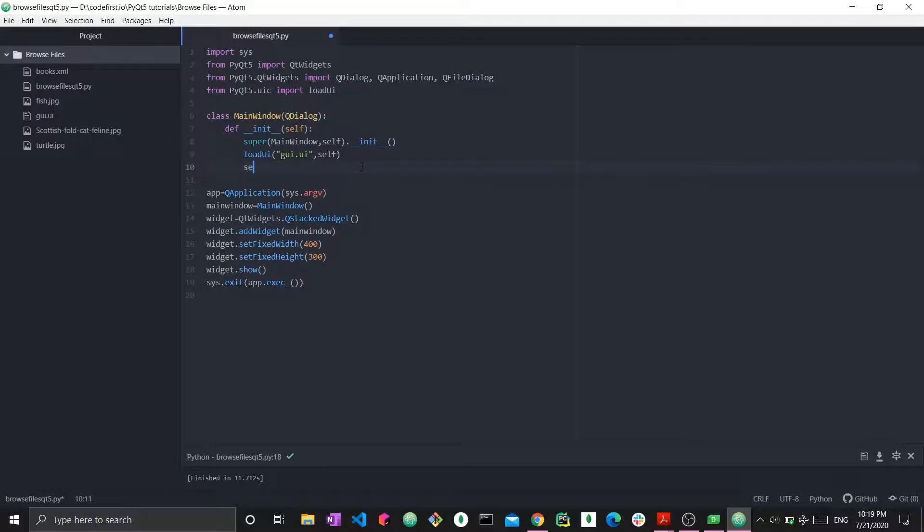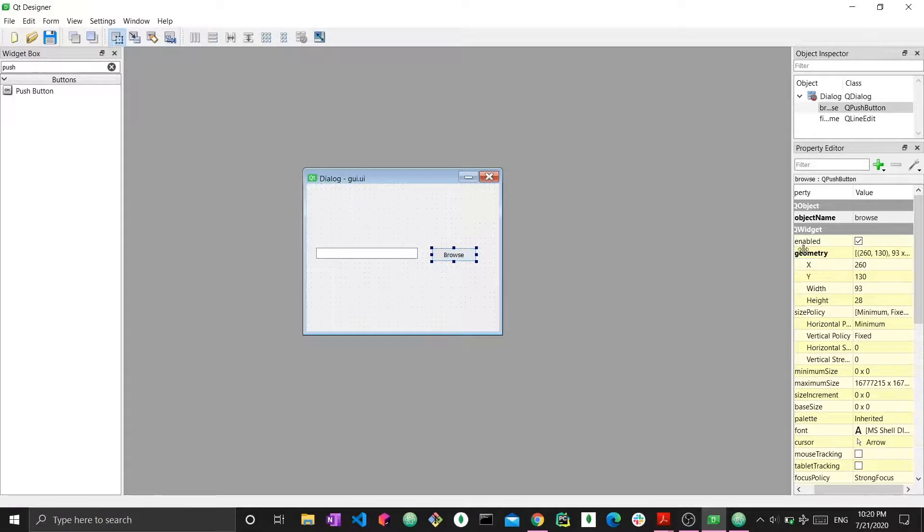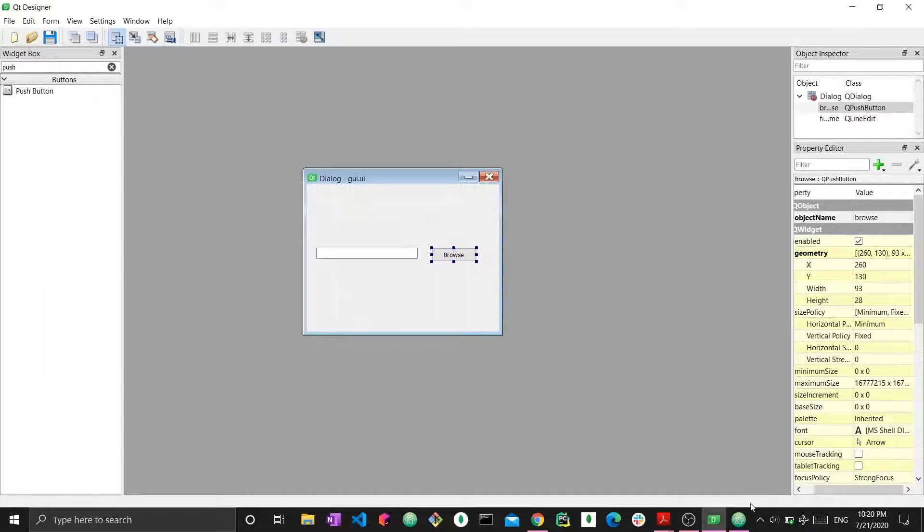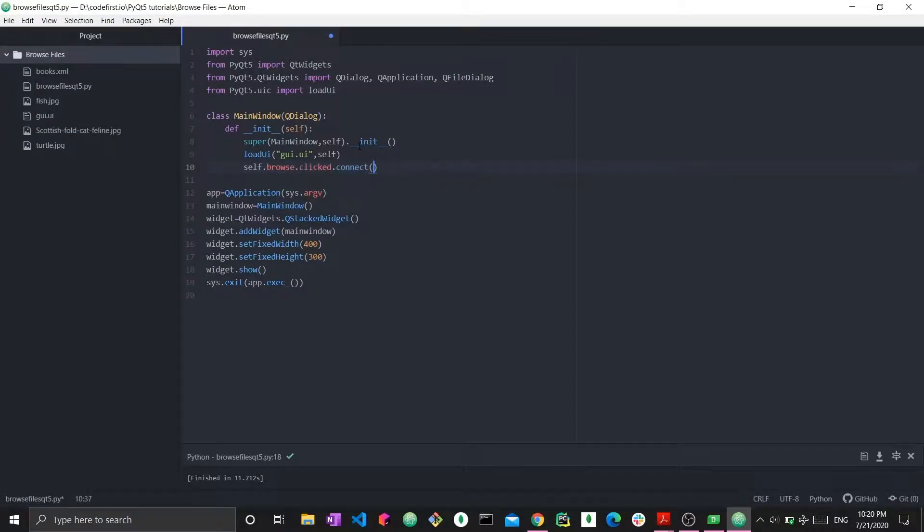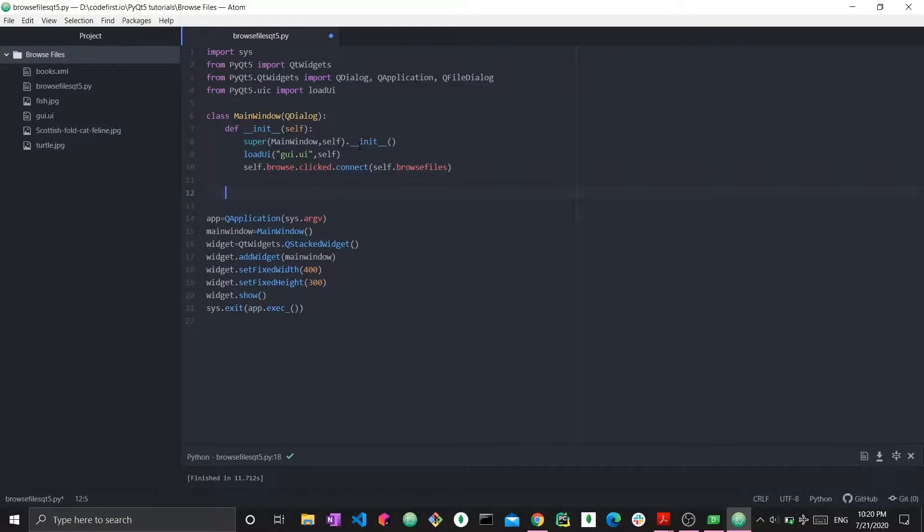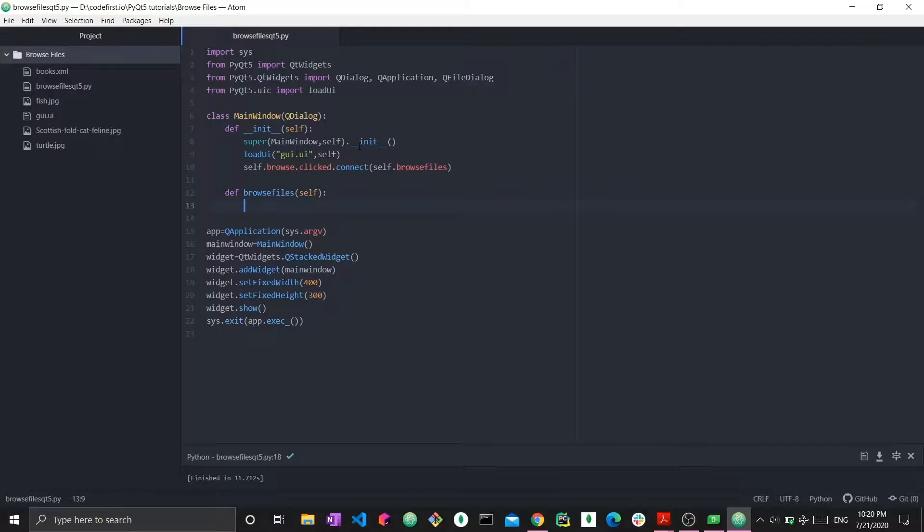Here we want self.browse. We named this button browse. So self.browse.clicked.connect, and then we have to specify a function name here. I'm just going to say self.browse_files and then I'm going to create this function. So by saying that when the browse button is clicked, take yourself to the browse files function. Now I want to open up this browse file dialog and actually see the files that exist on my machine through file explorer.